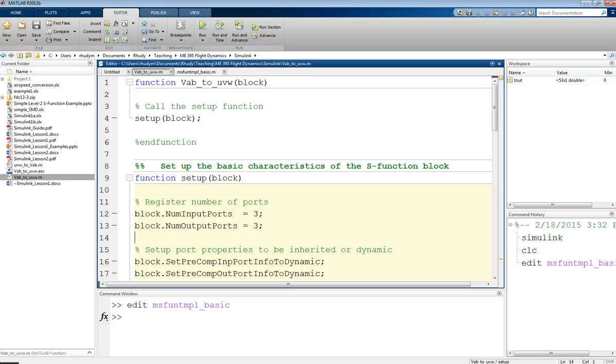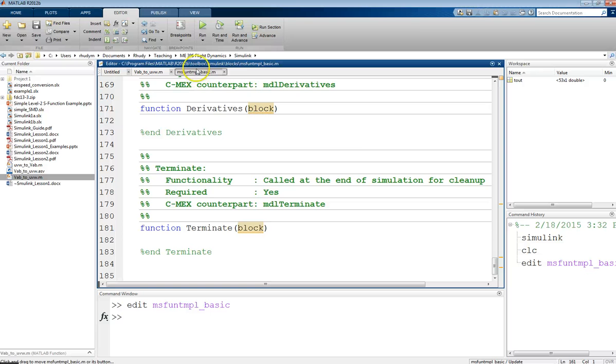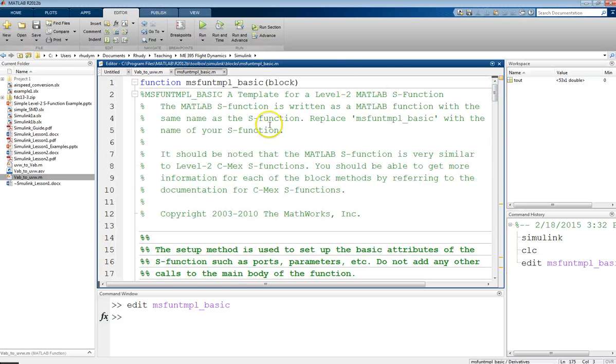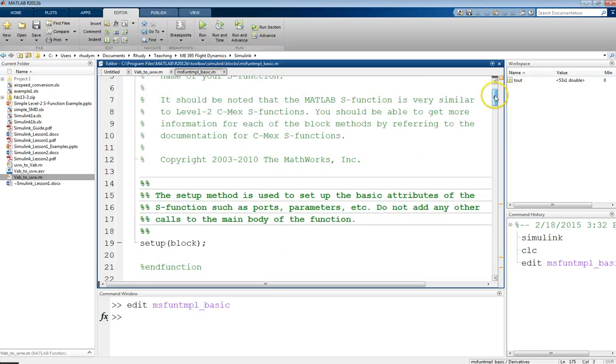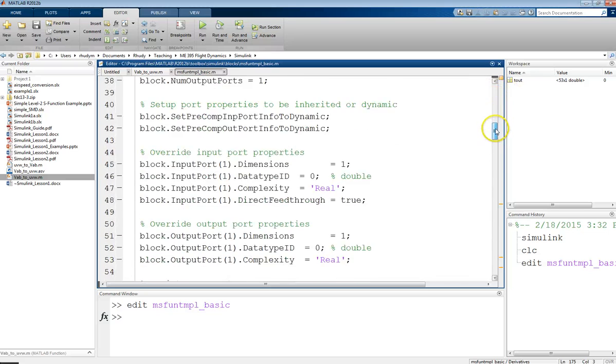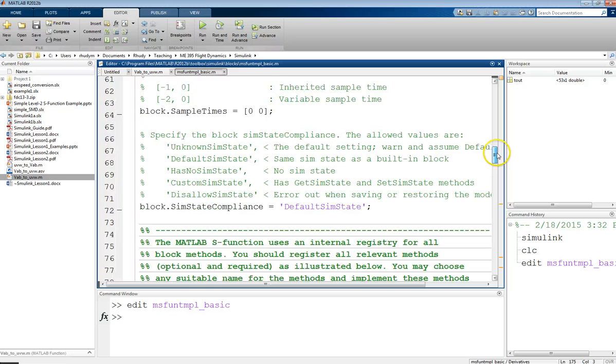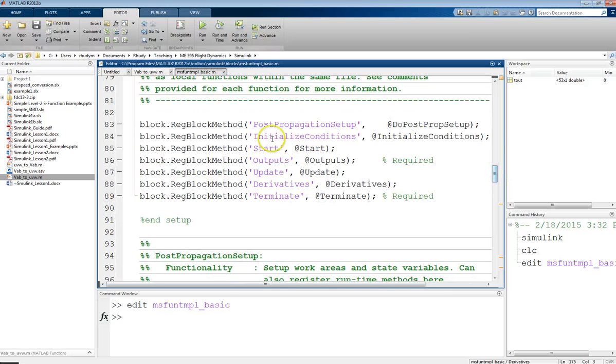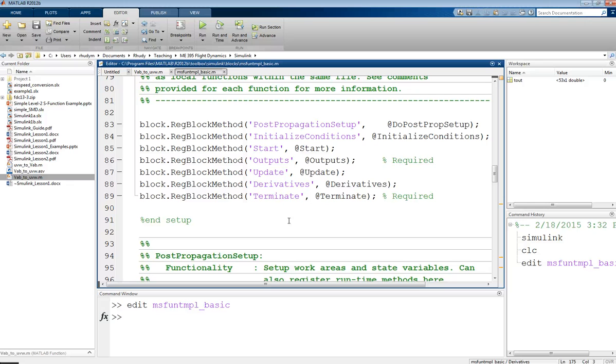In a previous video, I had described how to start creating your own S-function based on this provided template in MATLAB. Just a brief review, this had a lot of commenting and a lot of description and generality for multiple purposes. We had all of these different blocks that we could use, and so there were a lot of general capabilities. Now, in this video, I'm going to go through an example of a simplified version of this that doesn't need all of these functions.